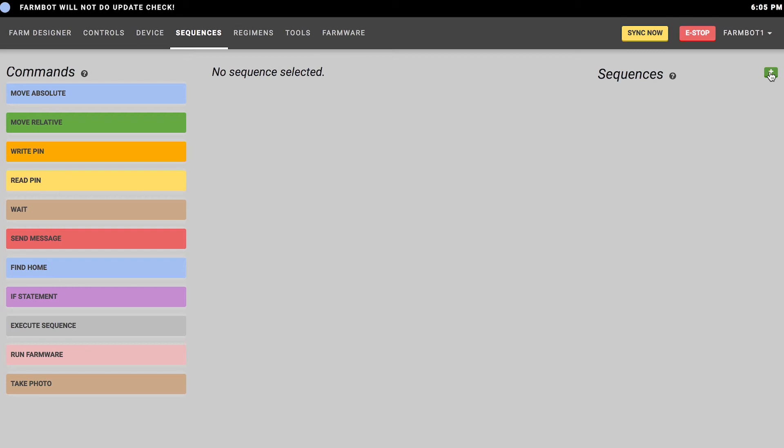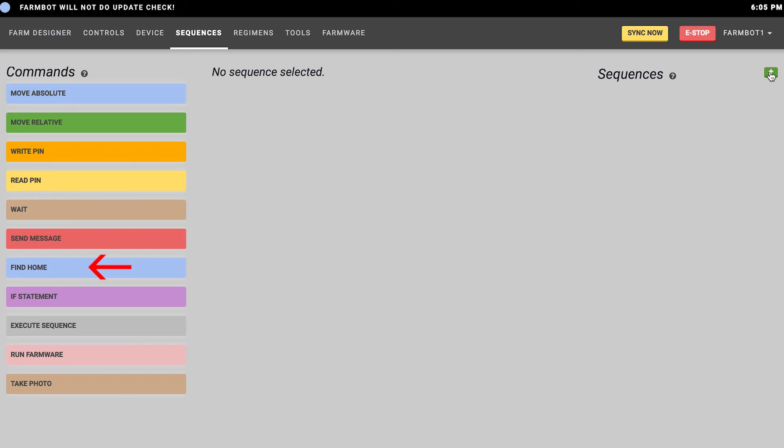Next is the find home command, which is used to instruct FarmBot to find home on either the X, Y, or Z axis, or all three axes. This is useful to tell FarmBot to go back and find its home position just to make sure everything is calibrated between its sequences. It's very important that FarmBot is precise in its movements to the tool bay location and to its plant locations, so having a good home position and ensuring that FarmBot starts from home and ends at home is a best practice.